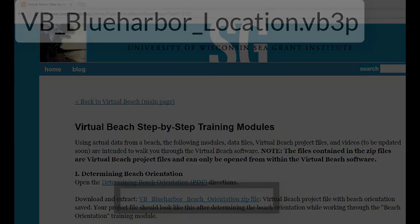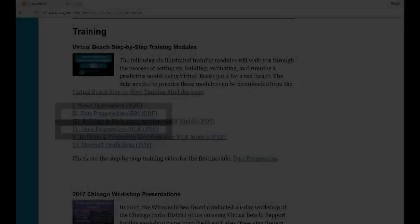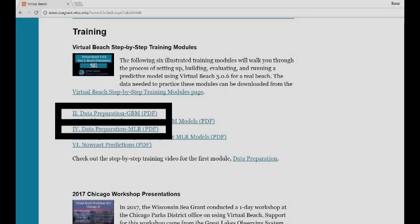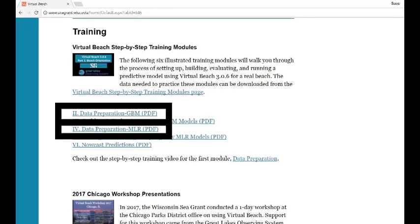Now that you have determined the beach orientation and saved a virtual beach project file, you can move to one of the two data processing modules to create either a GBM or MLR model.